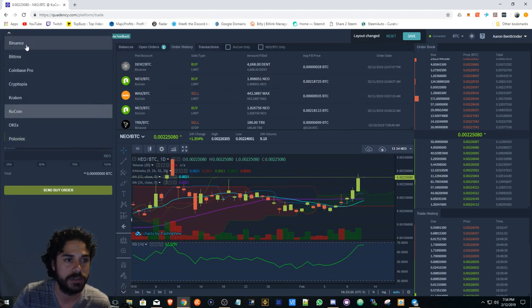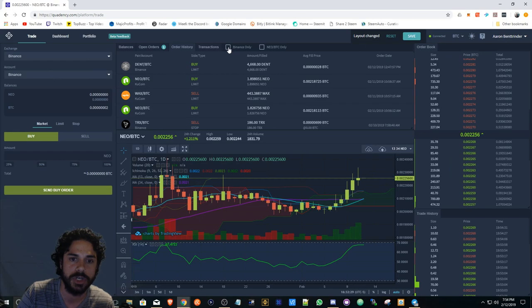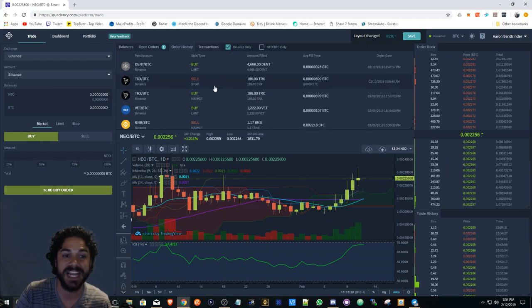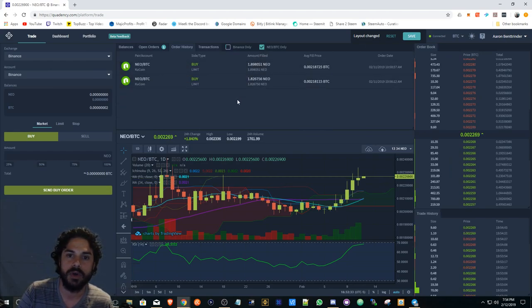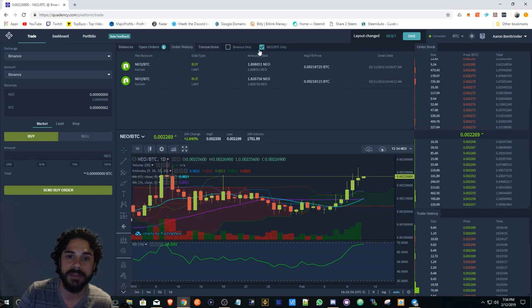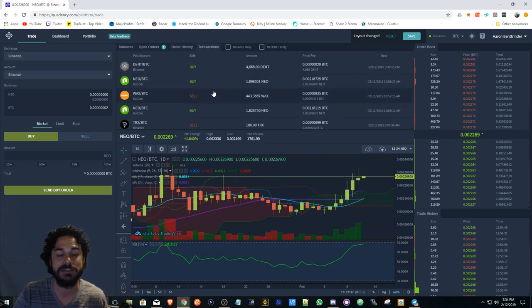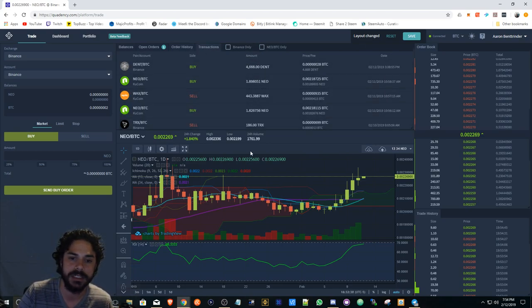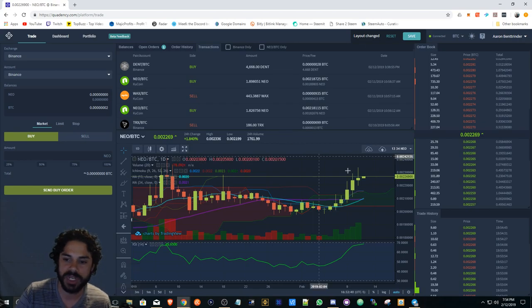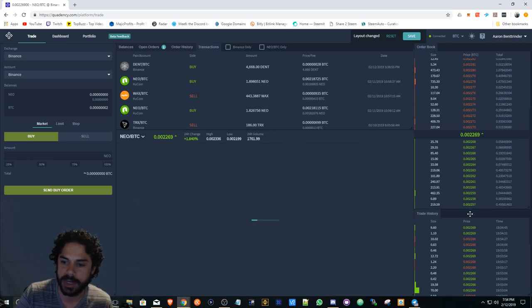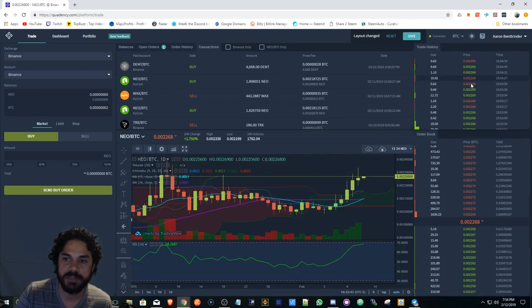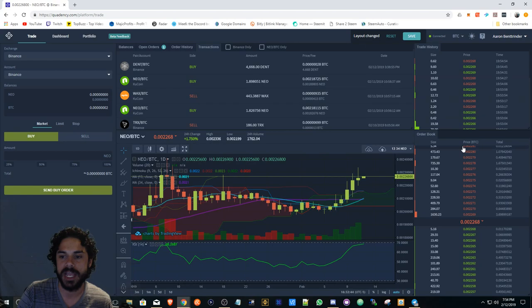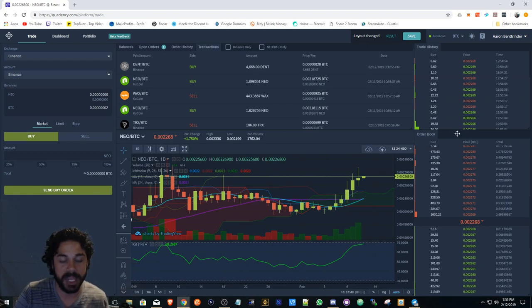I can switch to my Binance account. I can show Binance only, I can show only NEO and BTC traded pairs, I can look at my last transactions. Very useful, I really like this product.